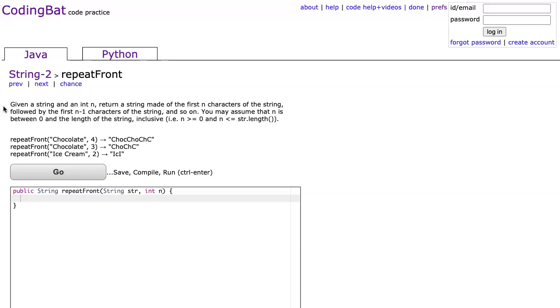You may assume that n is between 0 and the length of the string inclusive—n is greater than 0 and less than or equal to str.length. This is really nice to note because it means we don't have to do any index out of bounds checking.